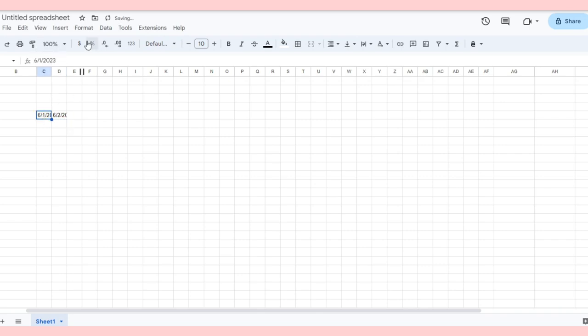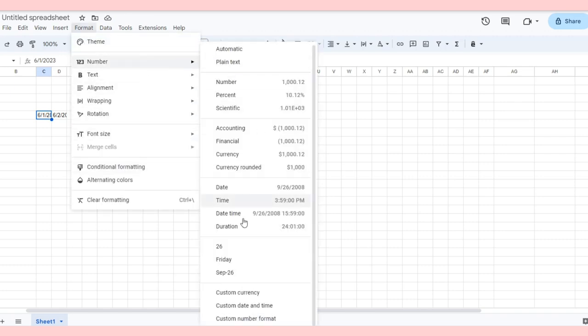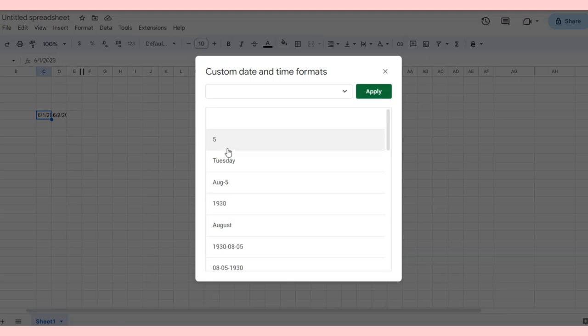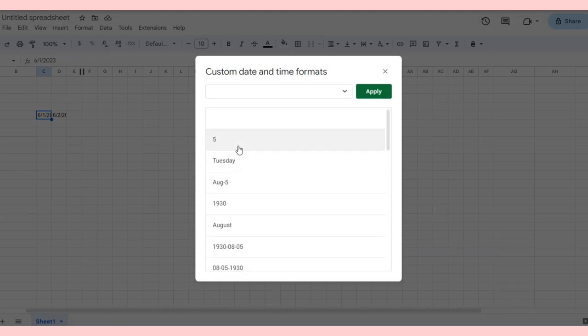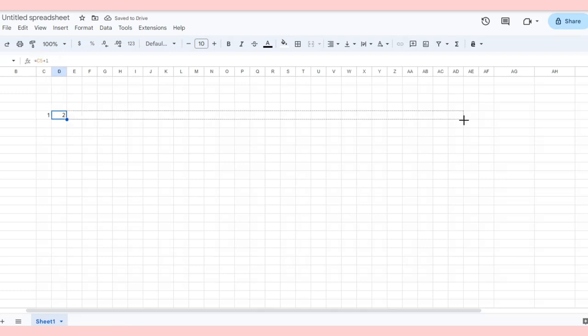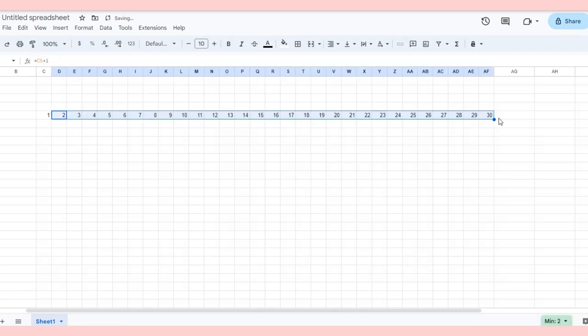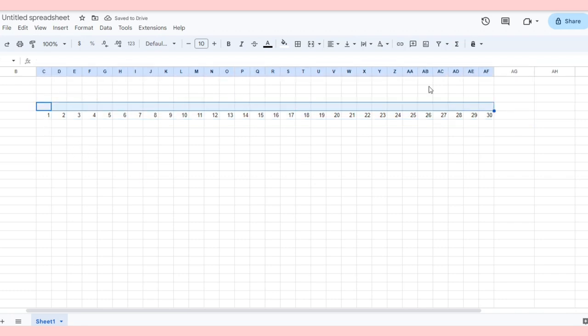To make the date shorter, go to the Format menu, choose Number and then Custom Date and Time. You select Day only. Now, after having 30 days for our month, I'm gonna name this table Mood Tracker.